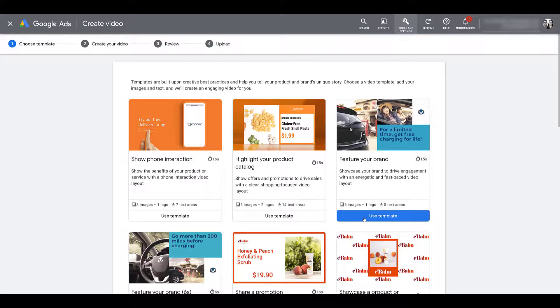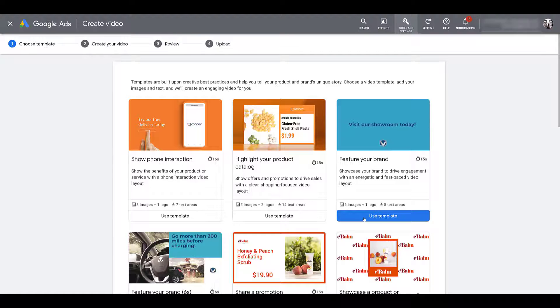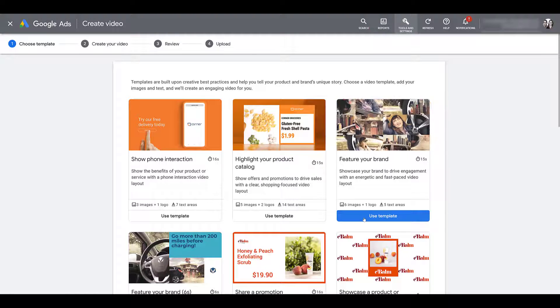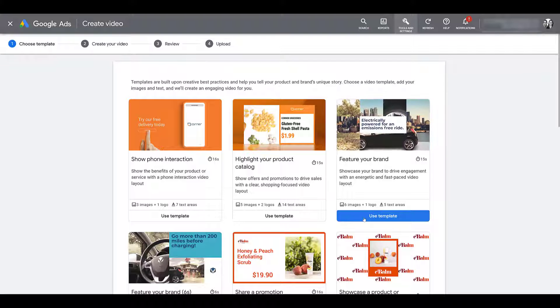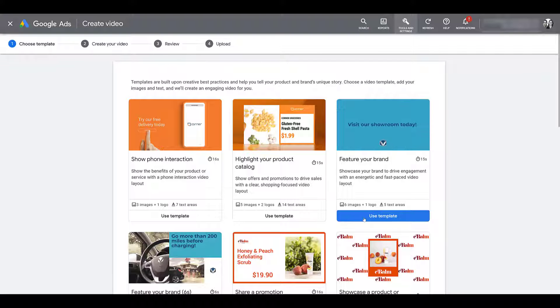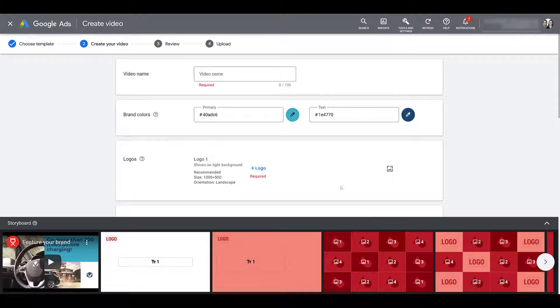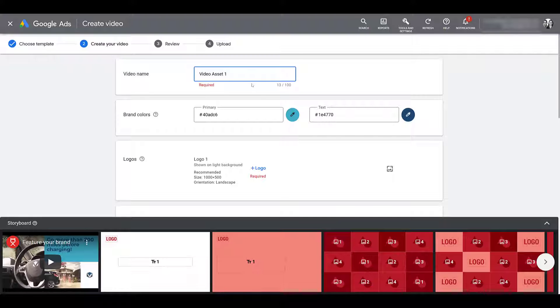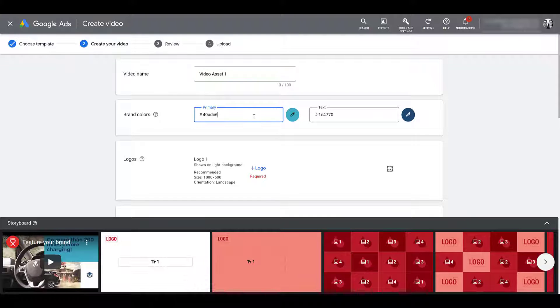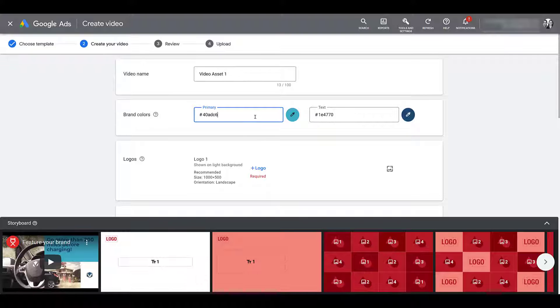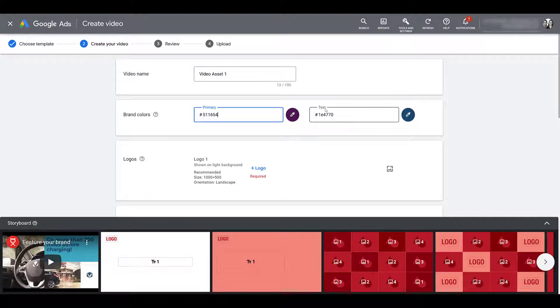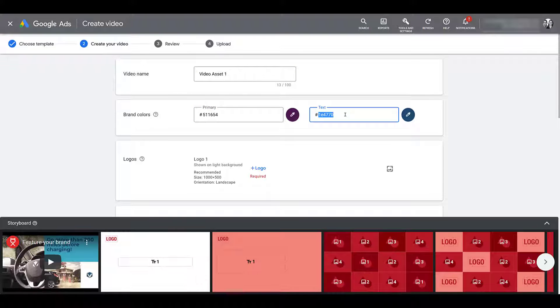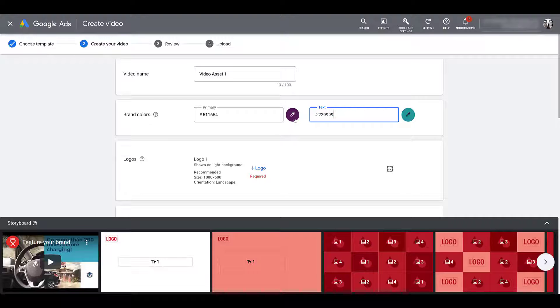For the sake of this demo, I'm going to pretend I'm doing it for the paid media pros account and choose the feature your brand template. And as I highlight over the button, you get an idea of what the template looks like to see if it's right for you. So let's click on this one. First, I'm going to go up and name my video and then you can go down to your brand colors.